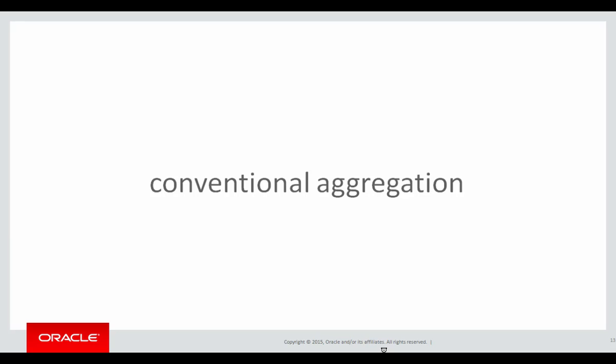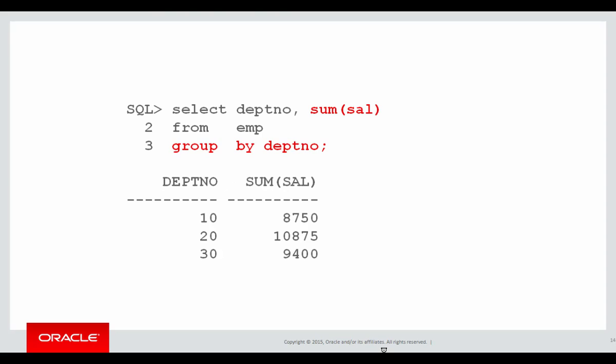When you do a conventional aggregation, like a sum and a group by, if we look at the summation, because we have a group by, typically the number of rows in the results set is going to be less than the number of rows in the original data. In this case the employee table has 14 rows, but when we group by department number, our summation drops down to just three rows.